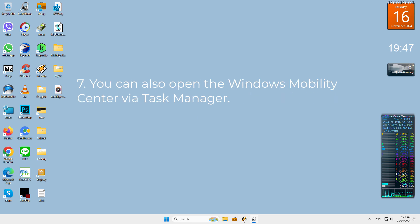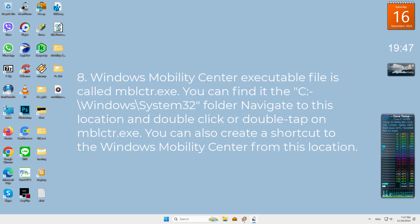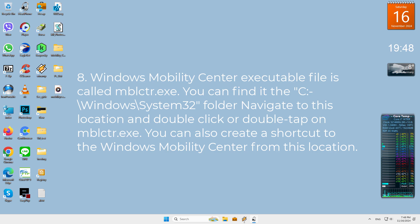Seventh, you can also open the Windows Mobility Center via Task Manager. Eighth, Windows Mobility Center executable file is called mblctr.exe. You can find it at the C:\Windows\System32 folder.